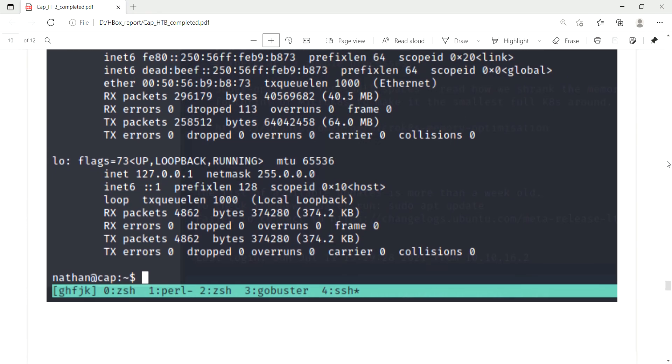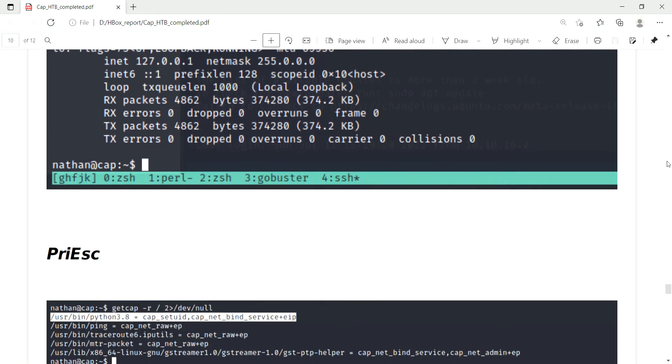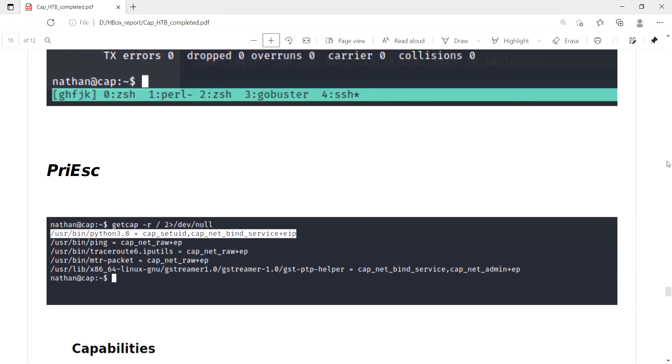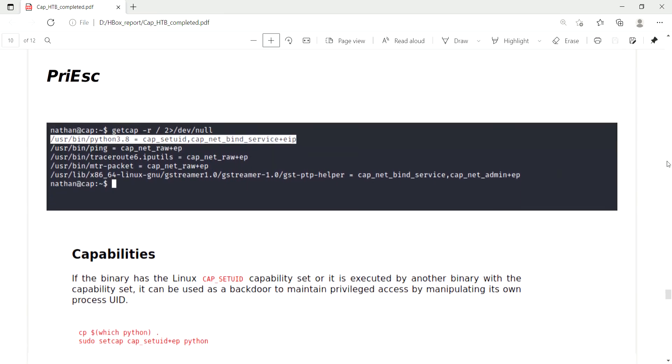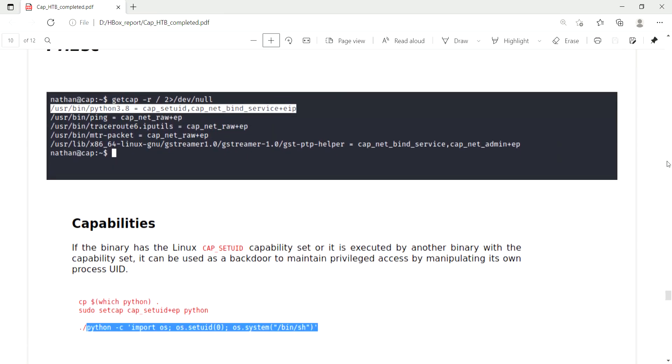Moving to the privilege escalation, I used getcap command and it says like Python 3.8 cap_setuid plus EAP is available for the users.